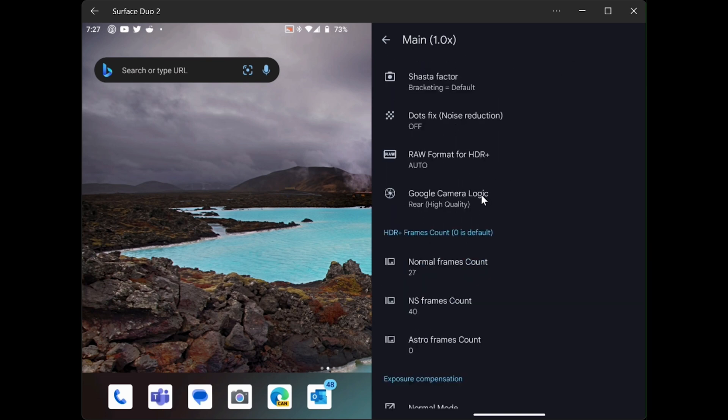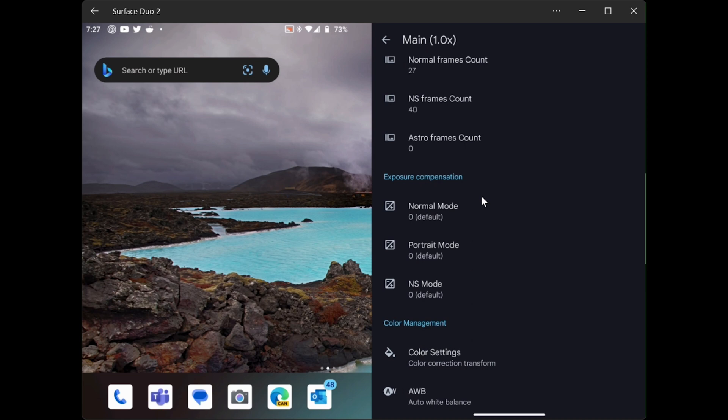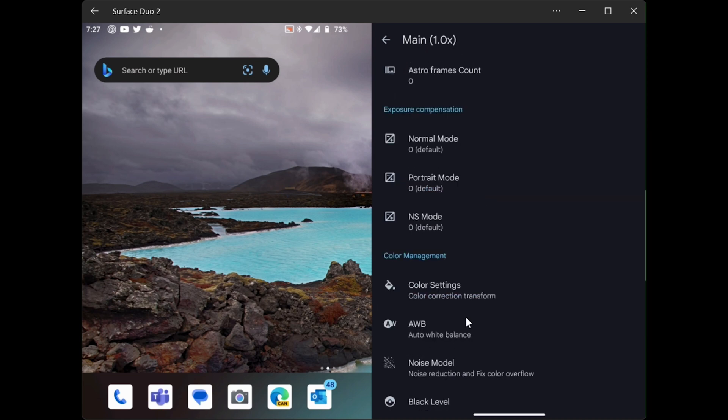Let's scroll down, and you want to look for color management. And then under color management, you will see noise model.